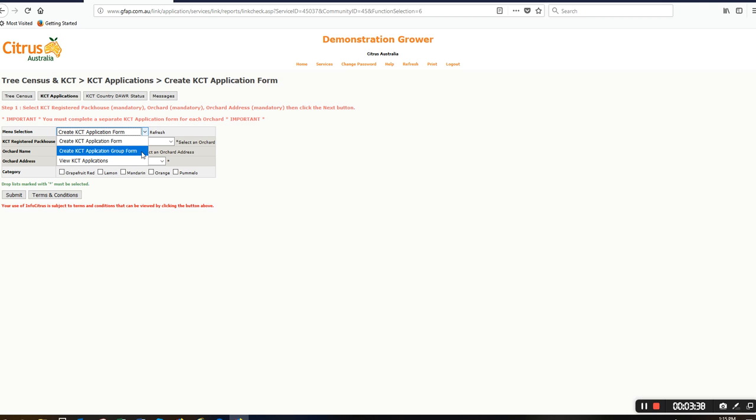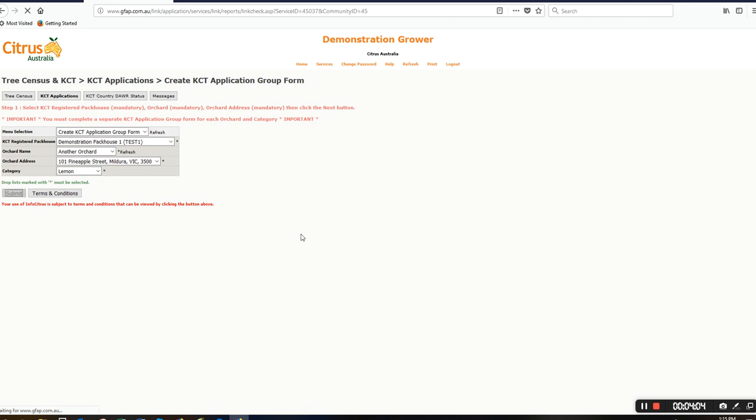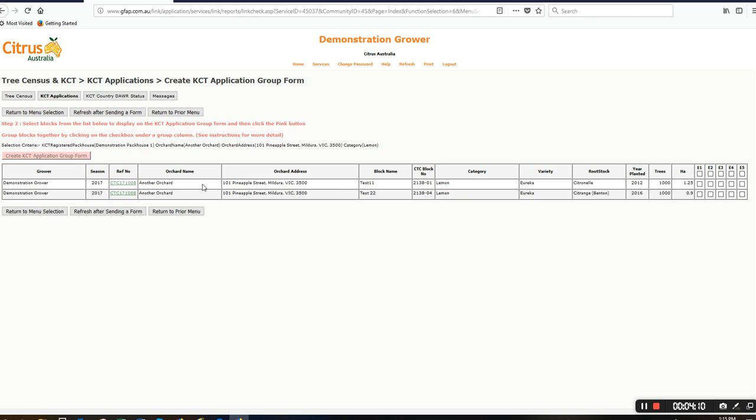If you're happy with those rules, we'll go ahead and choose our KCT registered pack house. I'll choose the orchard, and I'll choose lemons for now because I'll need to work on each variety type separately.